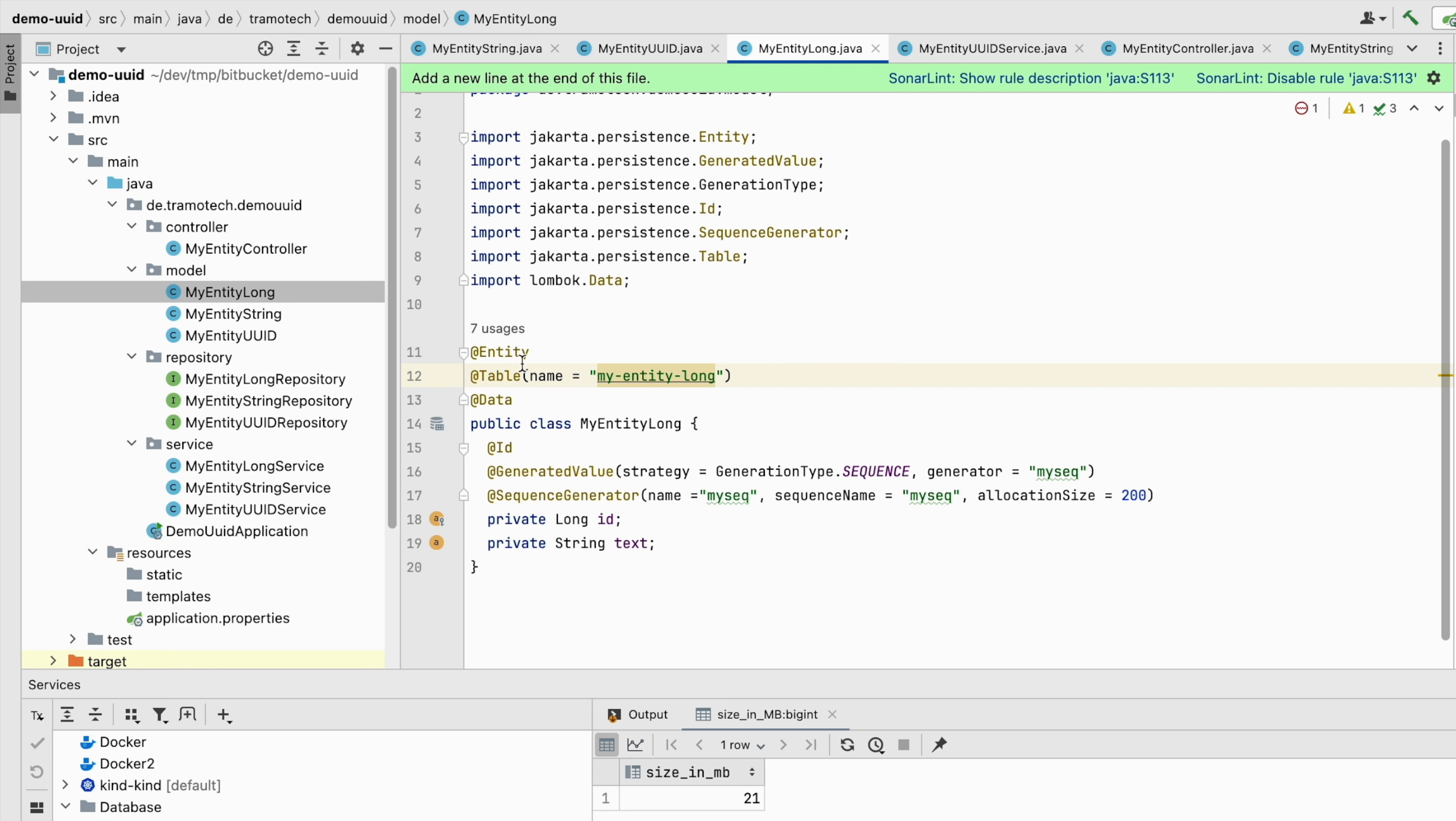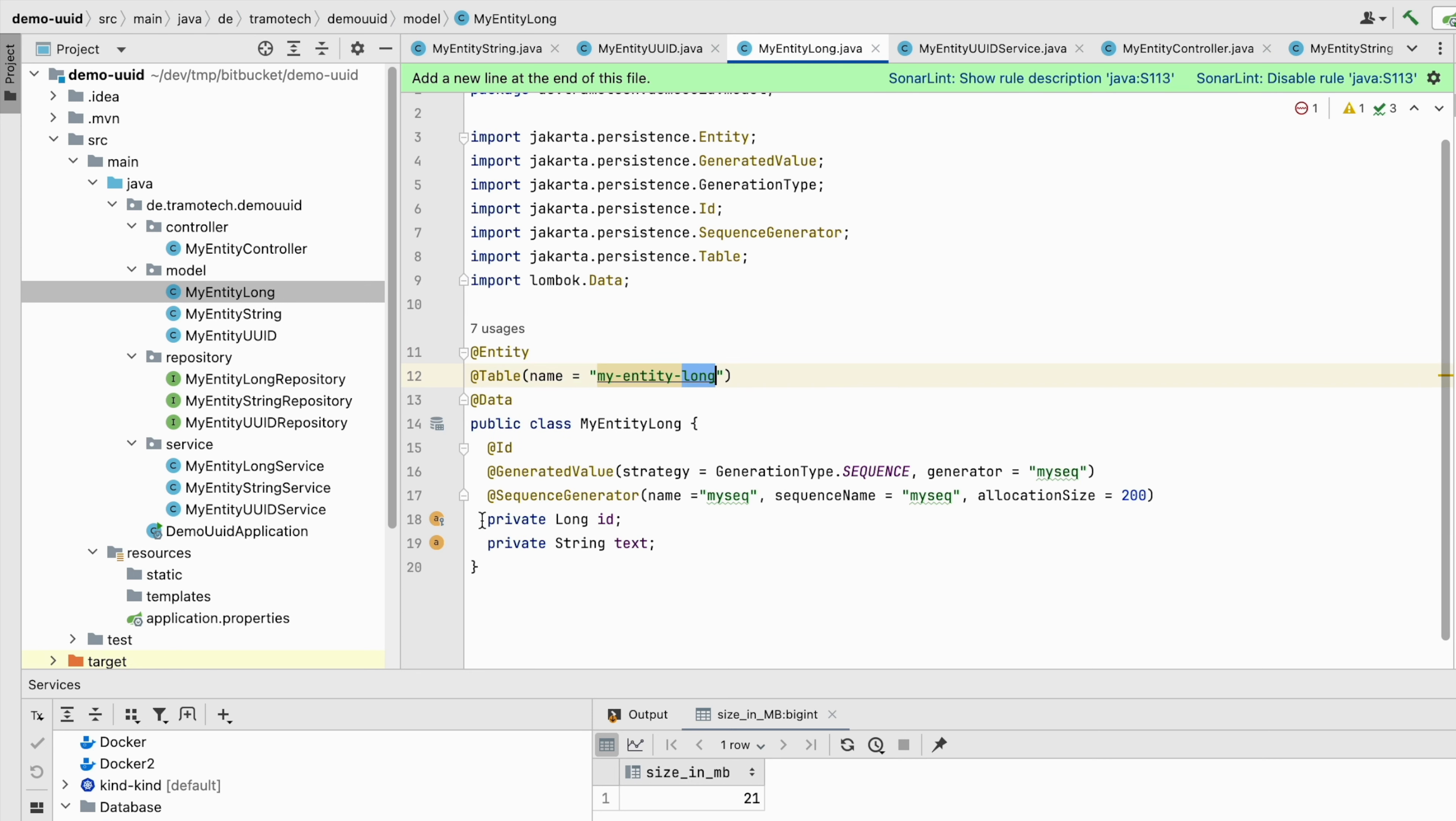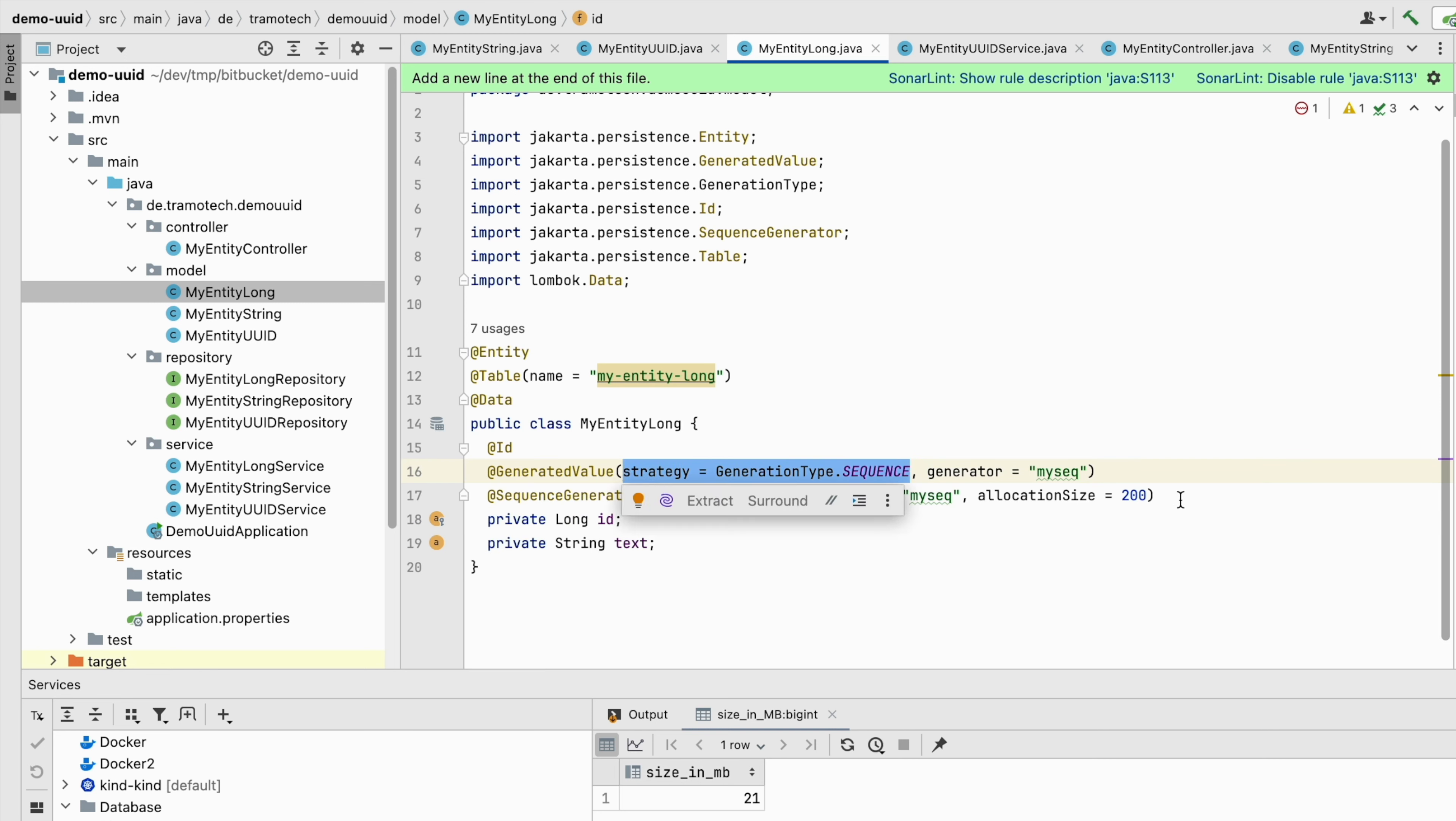In the third entity I am employing sequence as the strategy and setting the allocation size to 200. This adjustment aims to reduce the number of round trips to the database required for generating IDs.